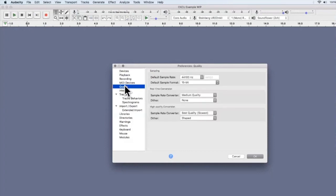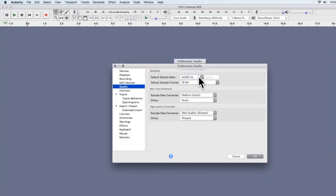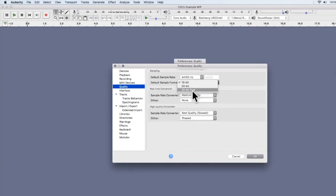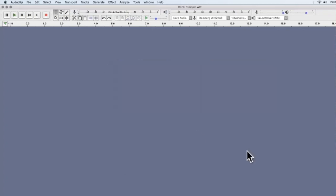In Preferences, go to Quality. Make sure the default sample rate says 44,100 Hz. Also, the default sample format — which starts at 32-bit — you need to bring it down to 16-bit. This makes everything sound proper, clear, and avoids compatibility issues. That's the first thing to do when you start up Audacity before any recording. Once that's set, click OK and you're ready to start.